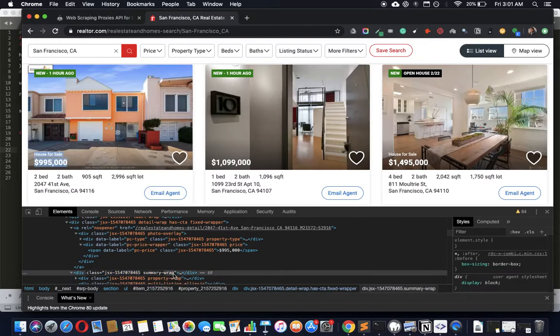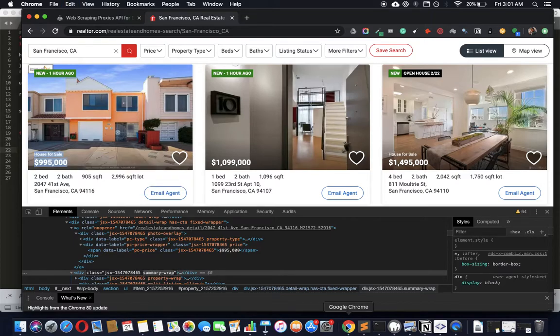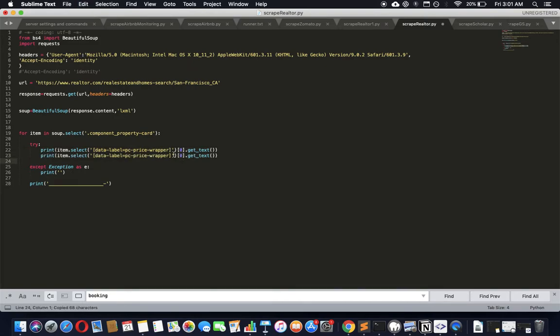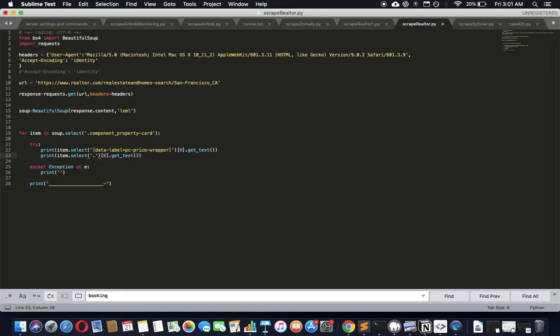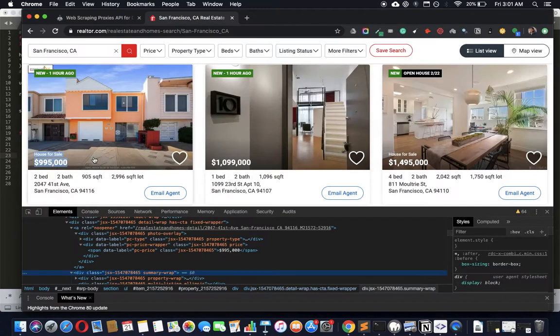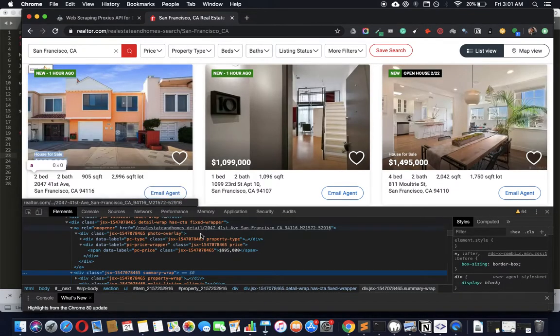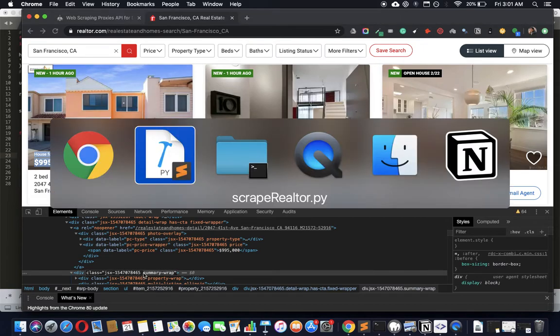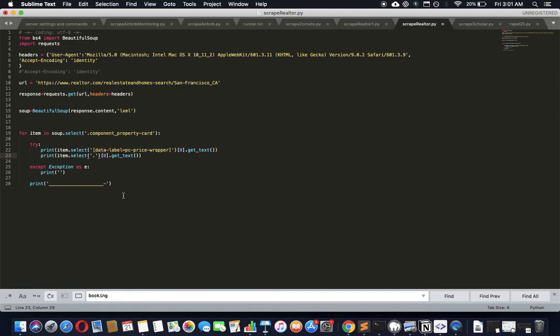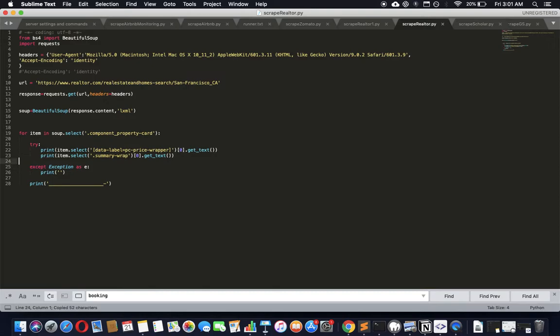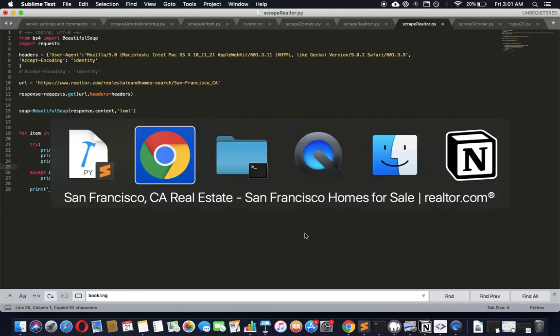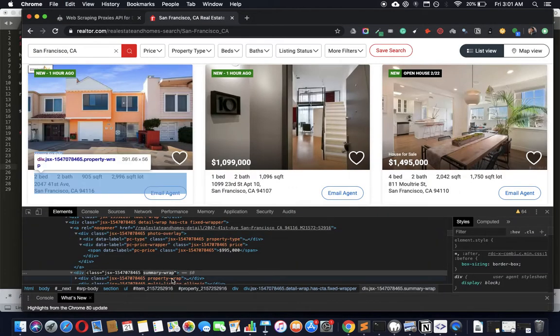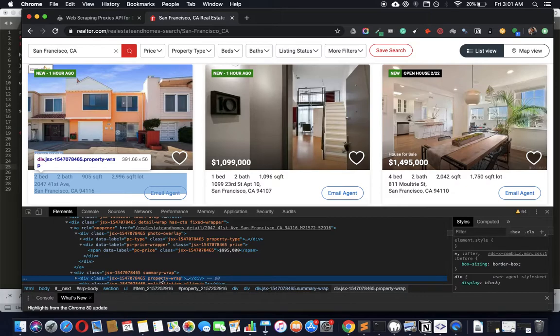Encouraged by that, we further delve into what we can get. Let's get the summary here - it says summary-wrap. I'll just copy this, paste it, and do summary-wrapped.